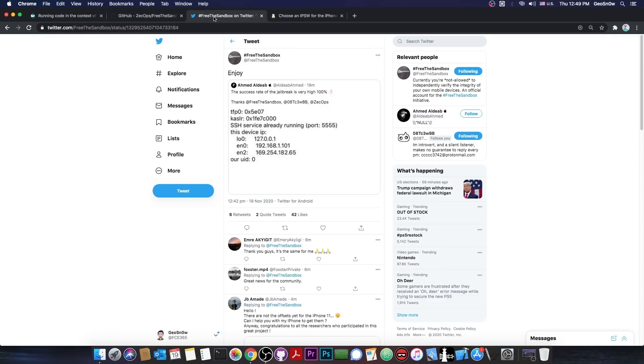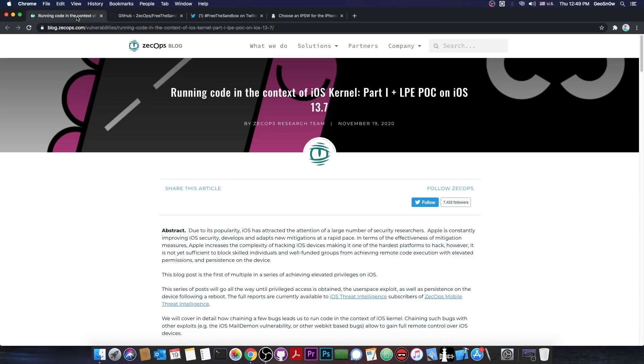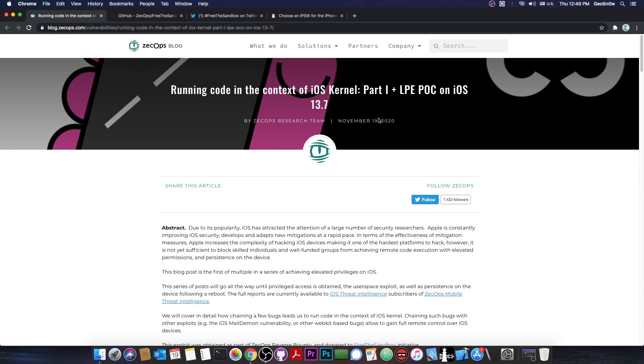So as you probably are aware, the Free the Sandbox movement said that they're going to release an exploit, an LPE-related exploit, and this is what we got in here. They posted today, as I predicted, running code in the context of the kernel part 1 plus local privilege escalation POC or proof of concept on iOS 13.7.